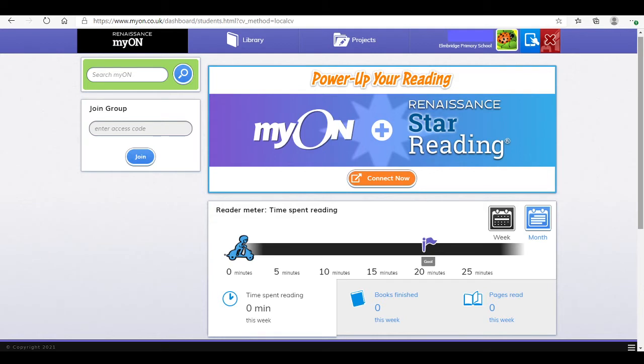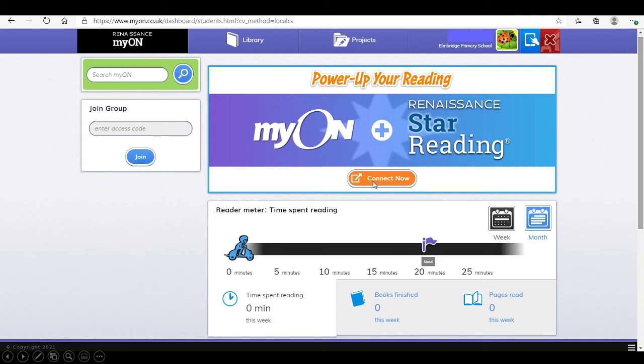When first logging into Myon, they will see this screen. They will need to press connect now to link their accelerated reader account to Myon. This middle orange button.